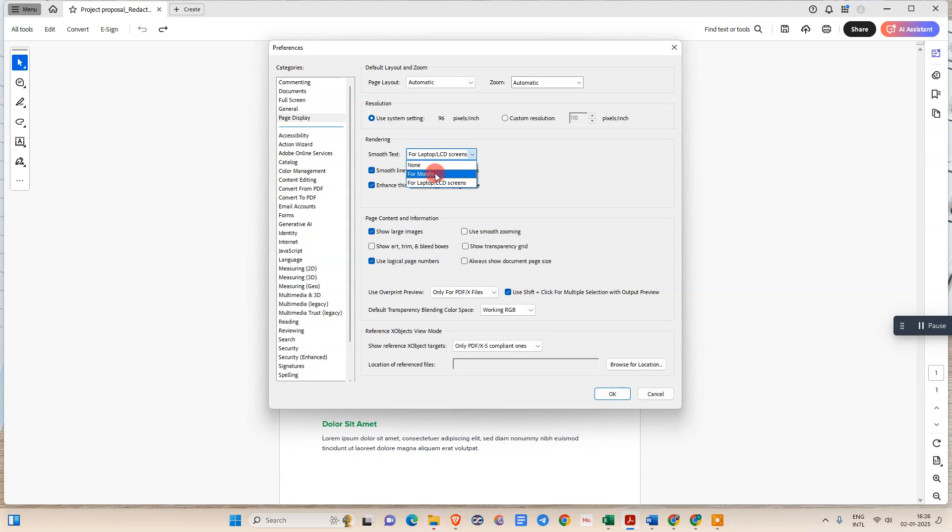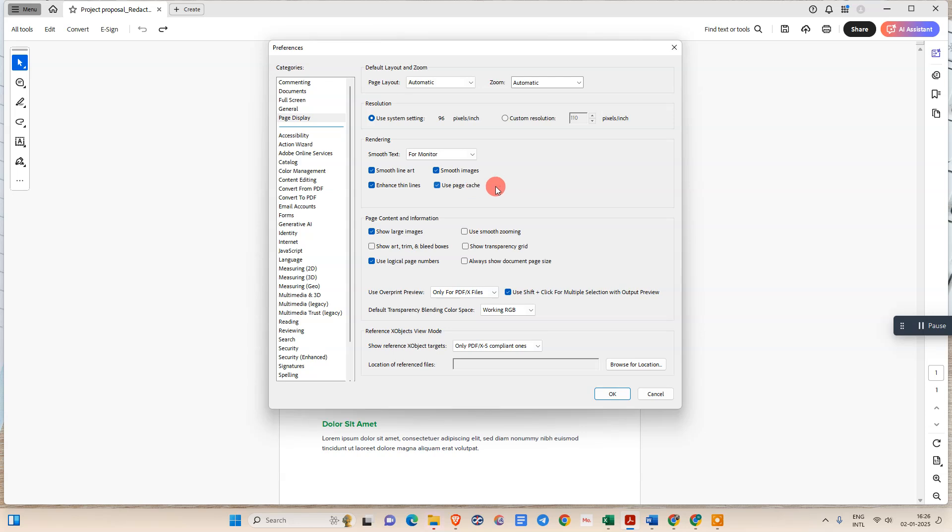And now you have to click for all for that option. Smooth line art, smooth image, enhance the line and use page sketch. After that just click OK, click on OK.